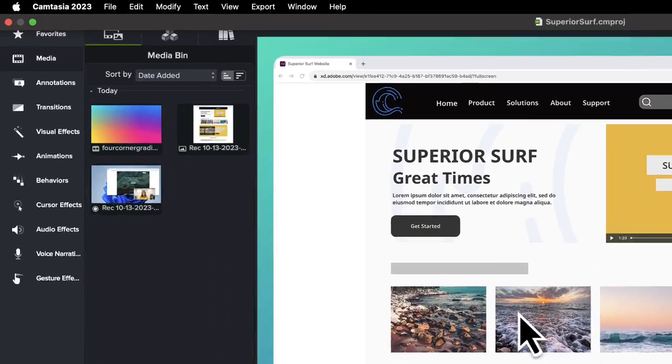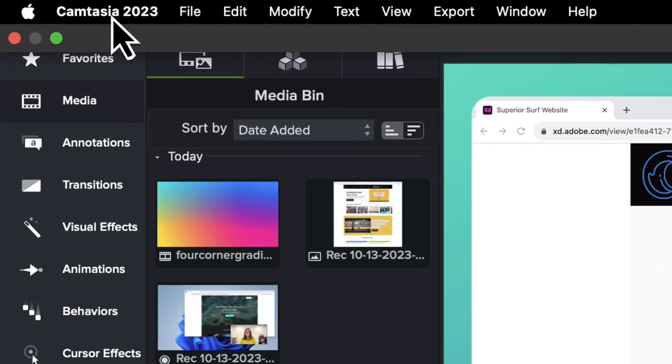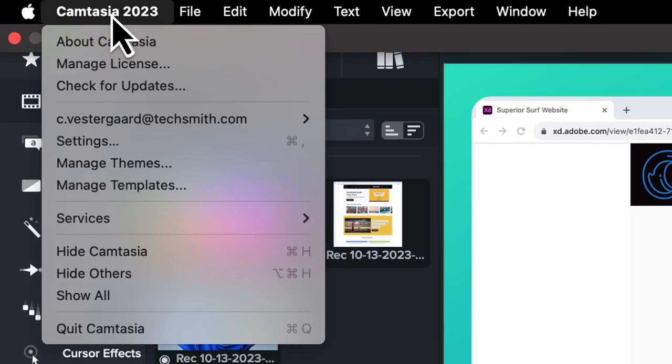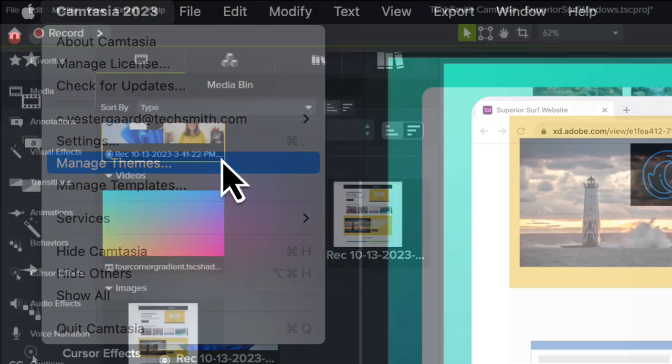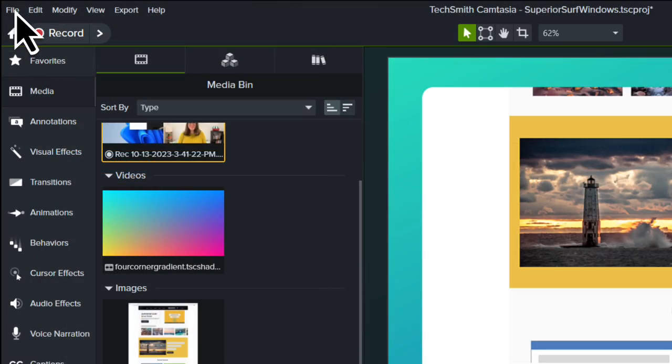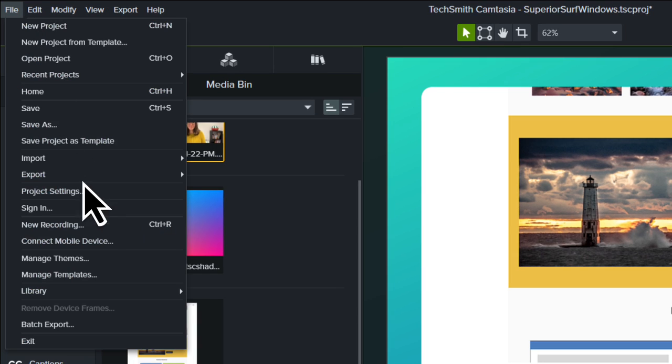Click the Camtasia menu, then Manage Themes. On Windows, click File, Manage Themes.